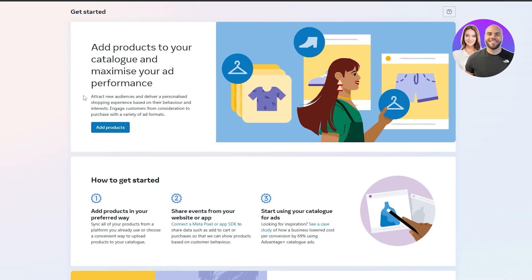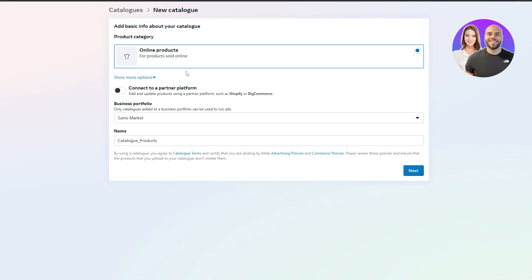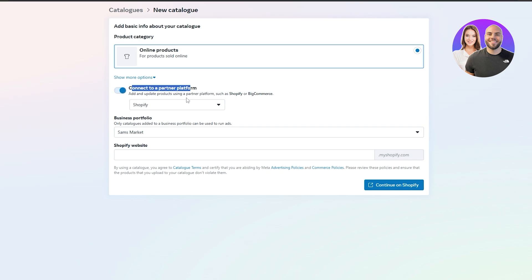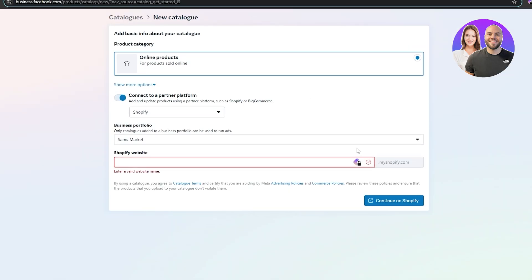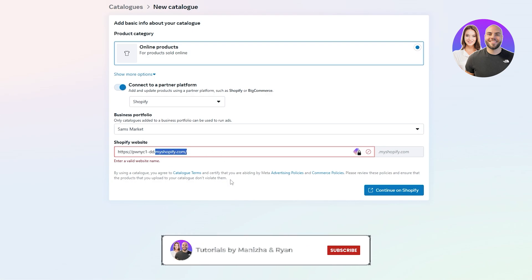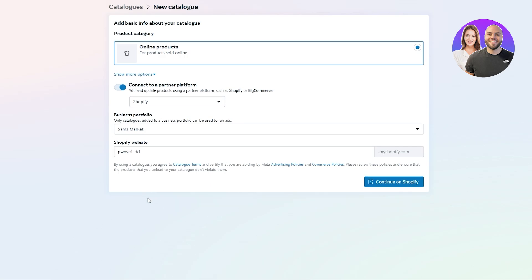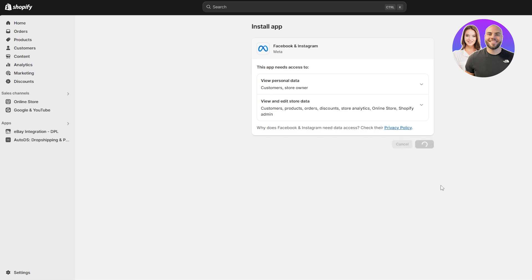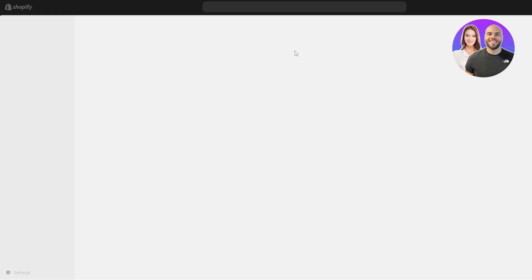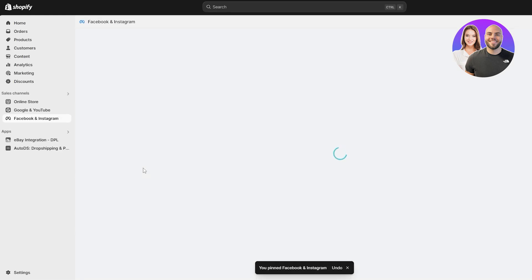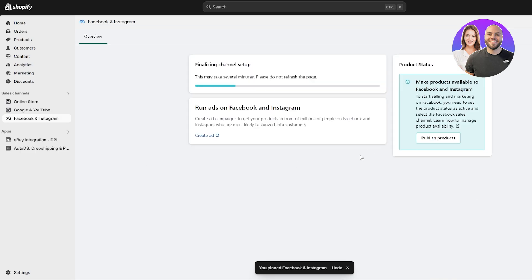So click on 'Create Catalog' — it's going to ask you to add products. Click 'Add Products' and it takes you to Commerce Manager where you can set up your shop. Here you can set up Instagram shops or any other shop. If you already have a Shopify store, click on 'Connect to a Platform,' select Shopify, add your website URL, and remove the '.myshopify.com' and the 'https://' from the front. Click 'Continue to Shopify' — it'll redirect to your Shopify store, find the store, open up, and install the application. It'll then scan the products in your store, and those products will be available in Commerce Manager.